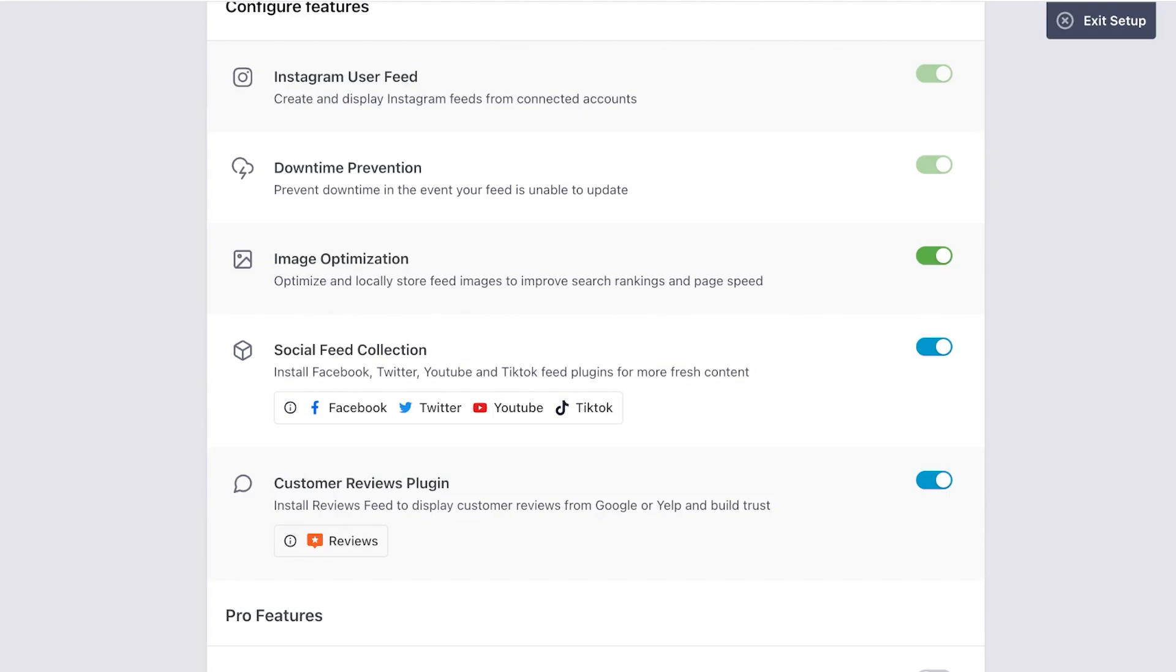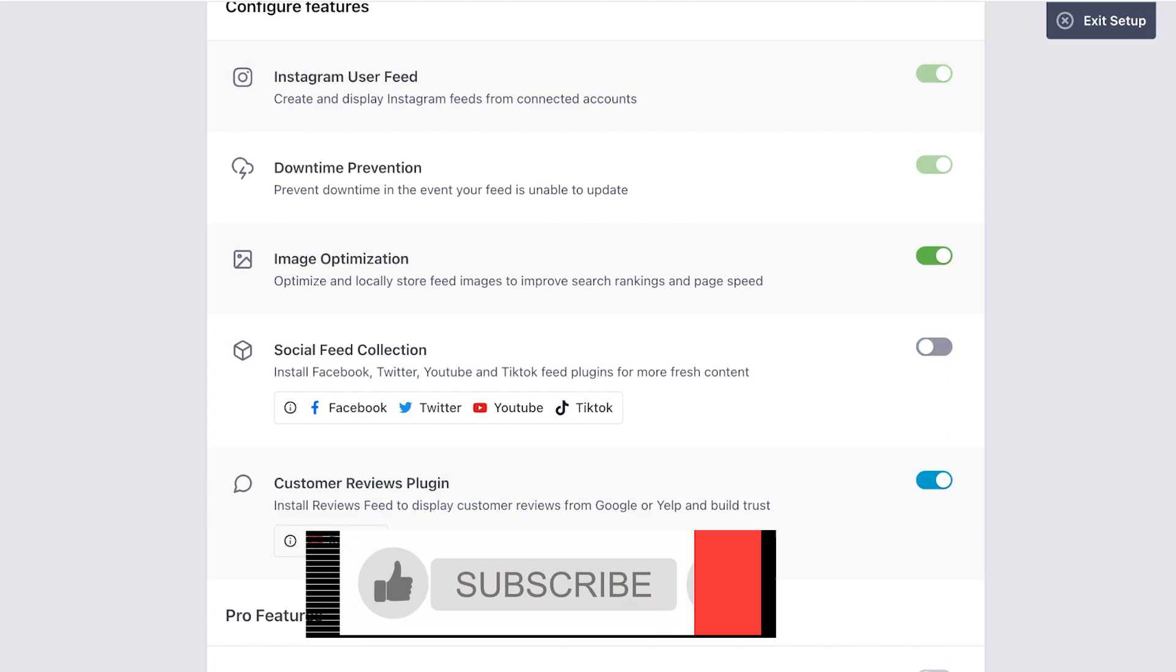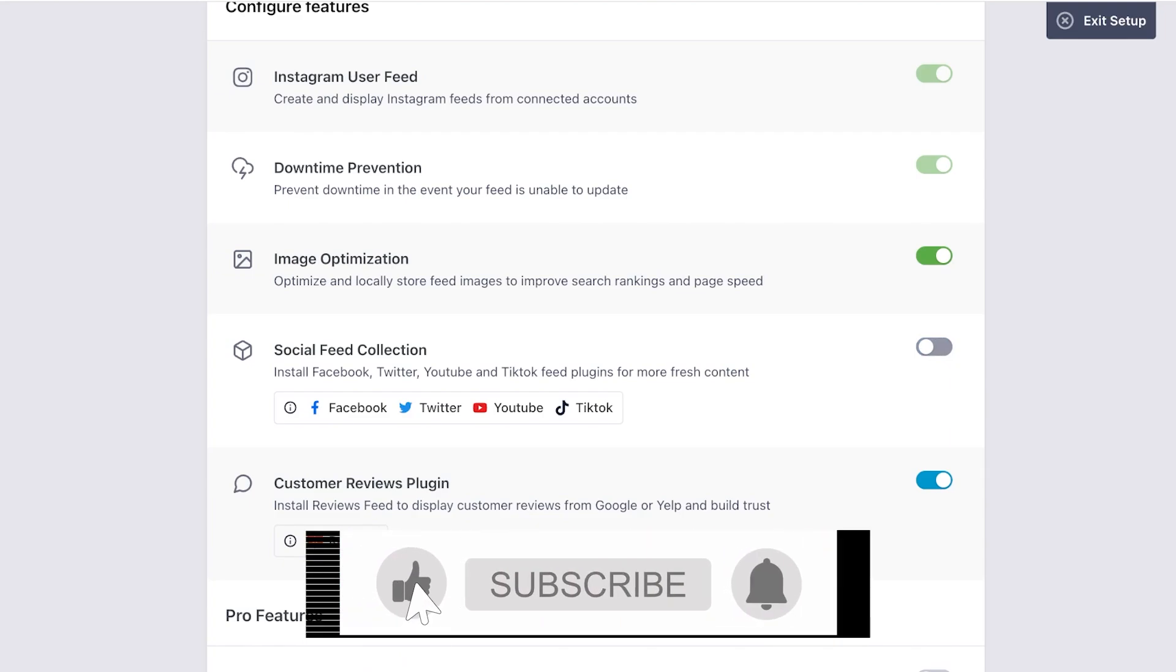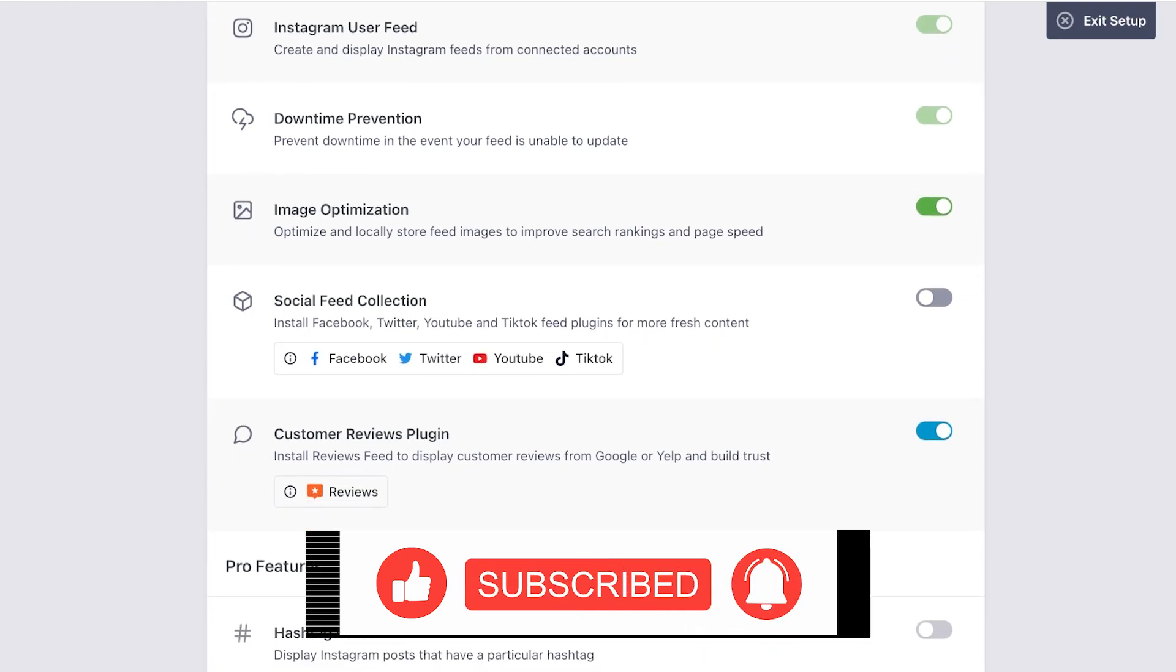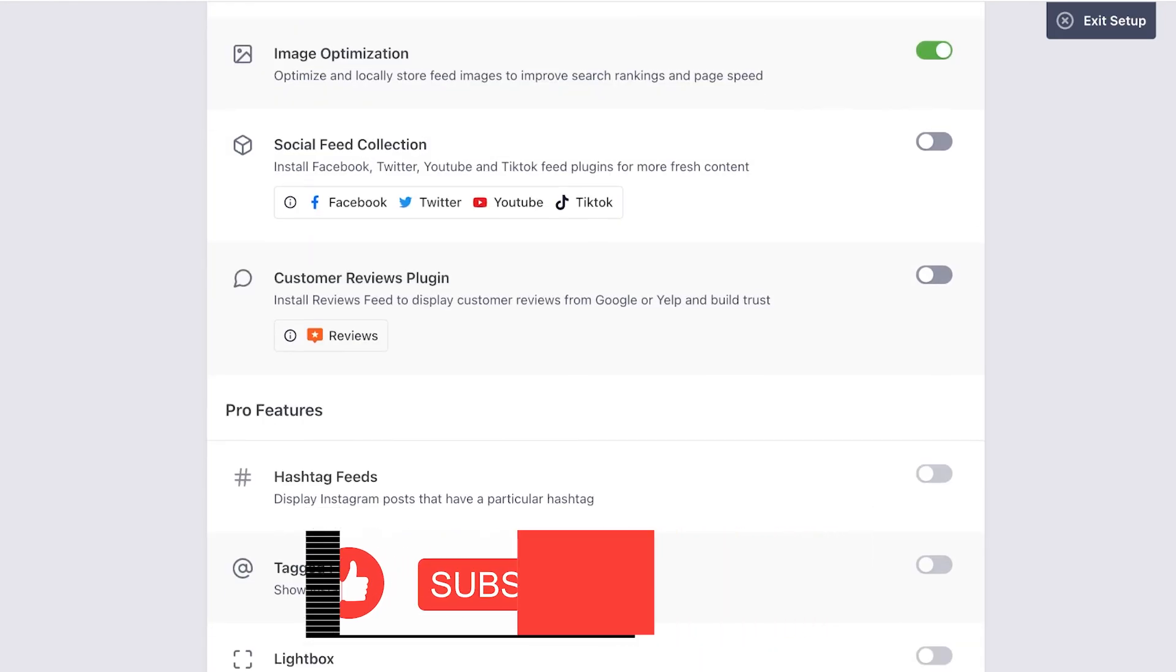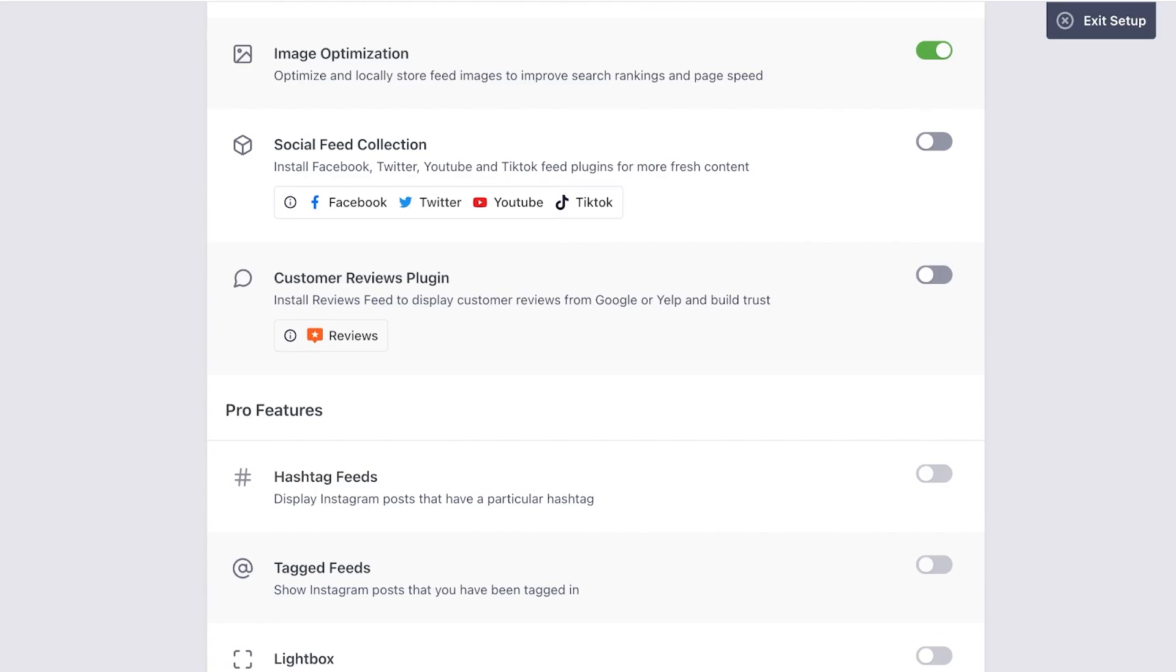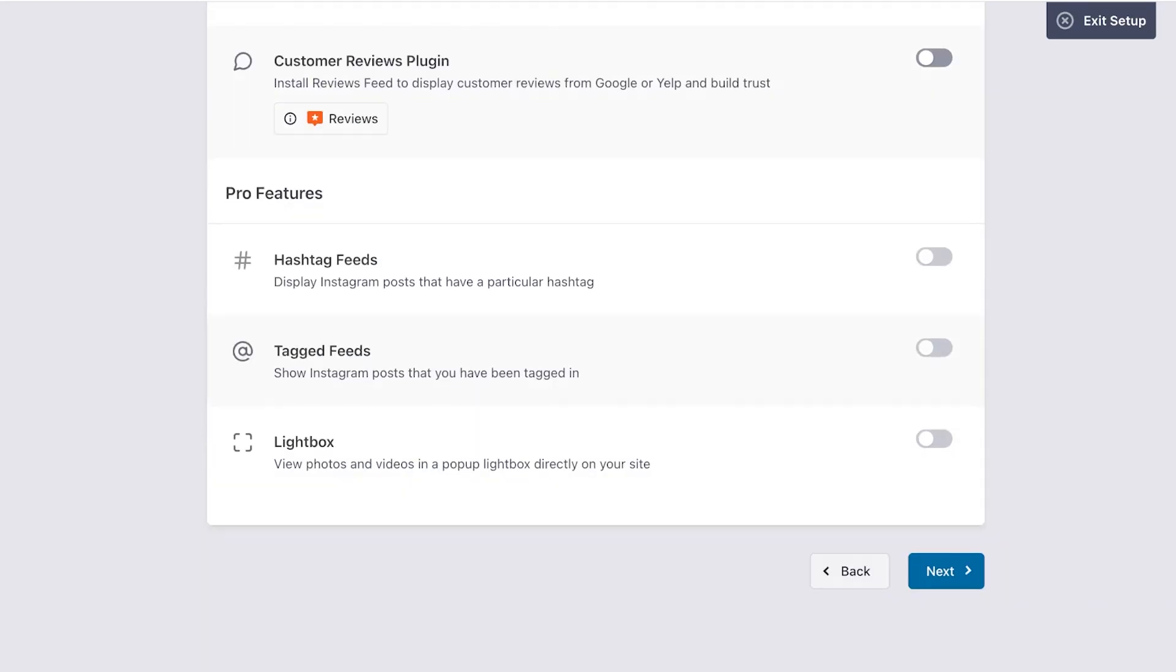Now I can configure its features. So create and display Instagram feeds, downtime prevention, image optimization, social feed collection. So I can install Facebook, Twitter, YouTube, TikTok. I don't need this so I can turn this off, but if you do want to include other streams you can add those as well. Then we also have a customer review plugin. I also don't need that so I'm going to turn it off.